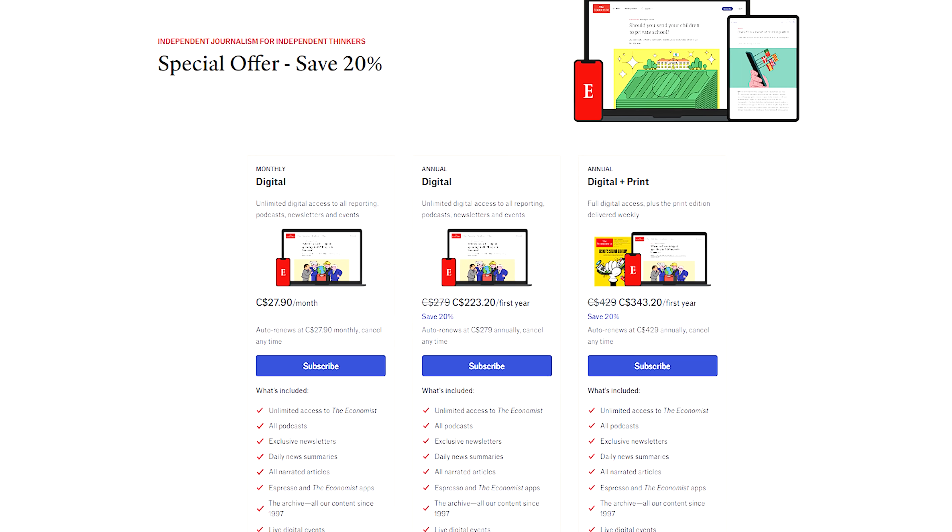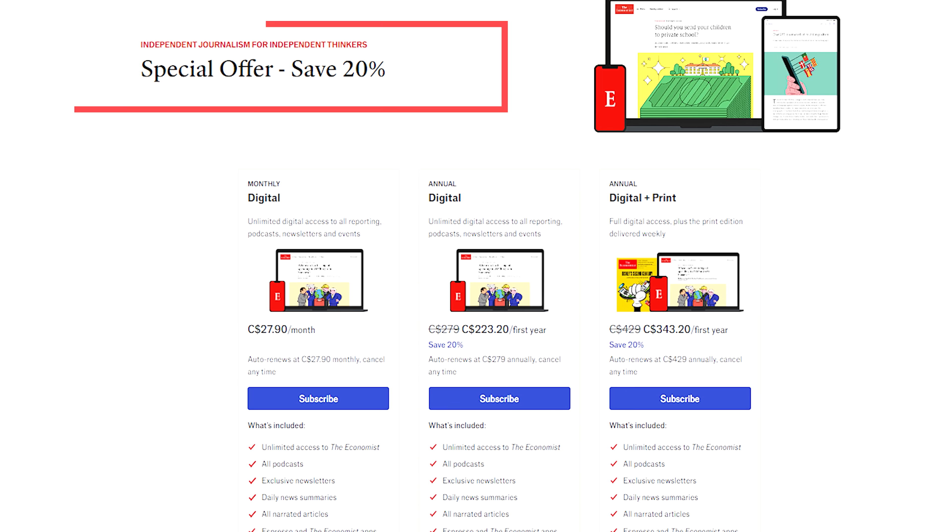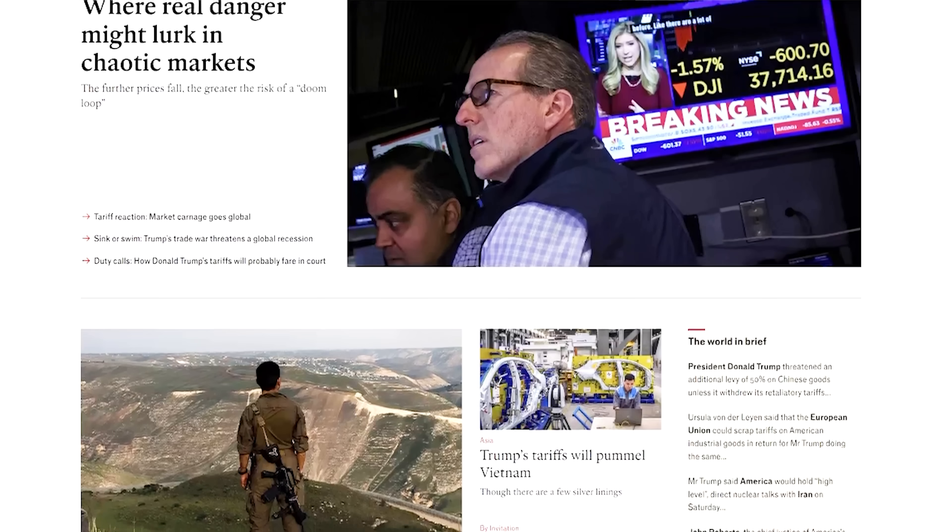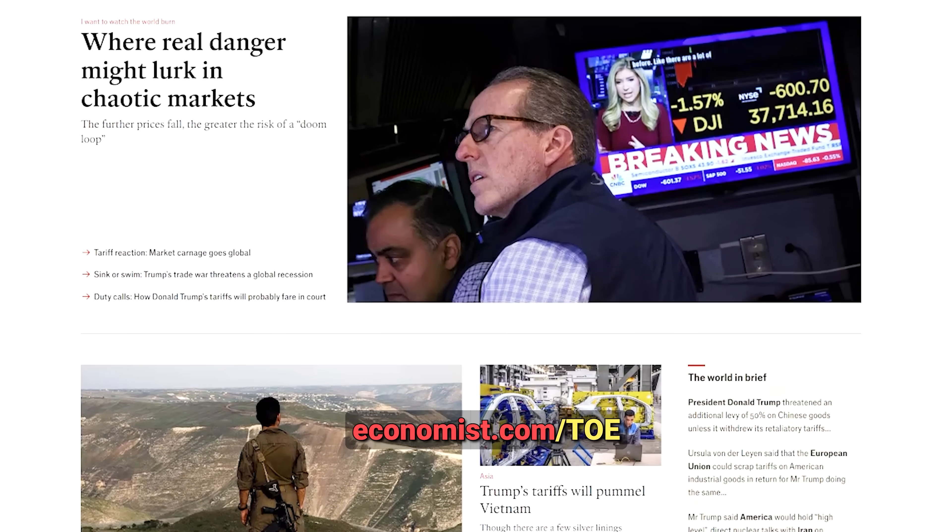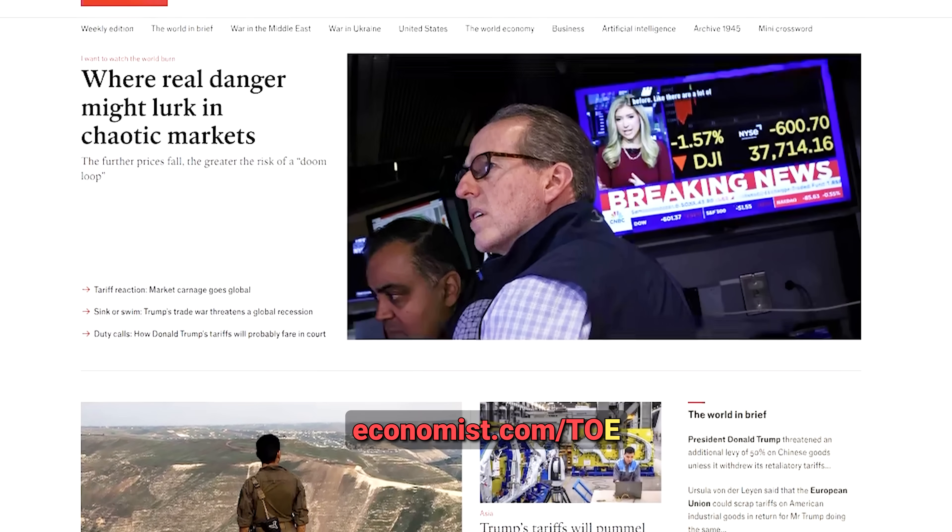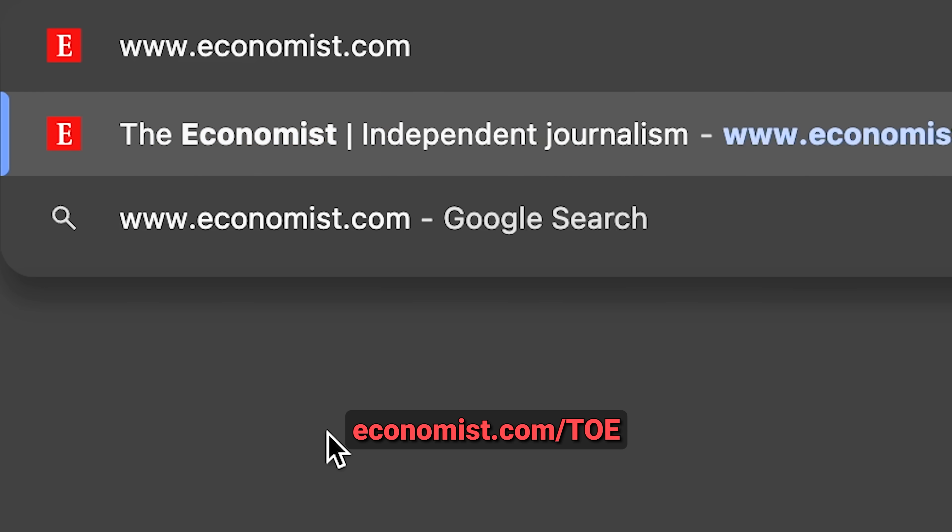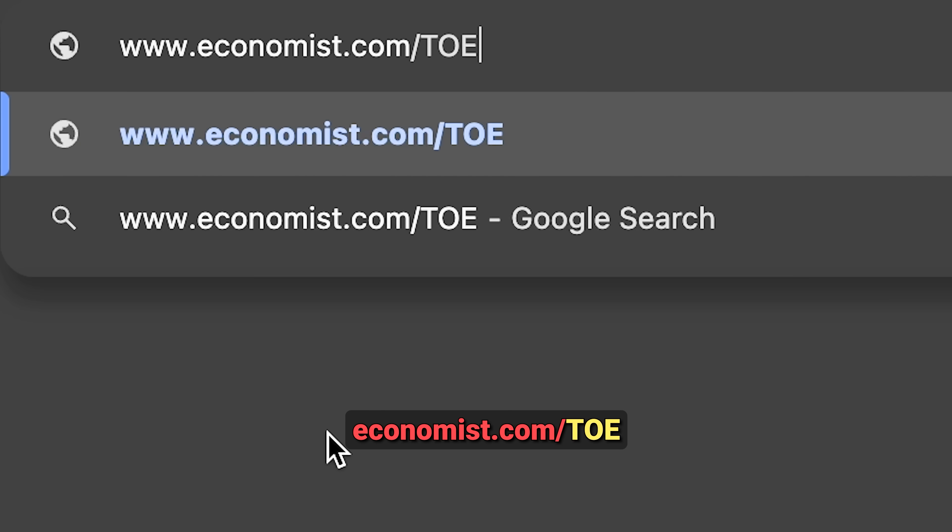As a toe listener, you get a special discount. Head over to economist.com slash toe to subscribe. That's economist.com slash toe for your discount.